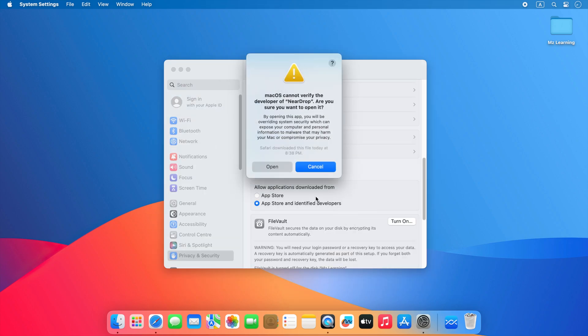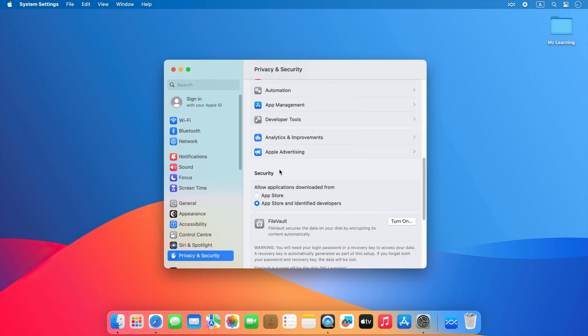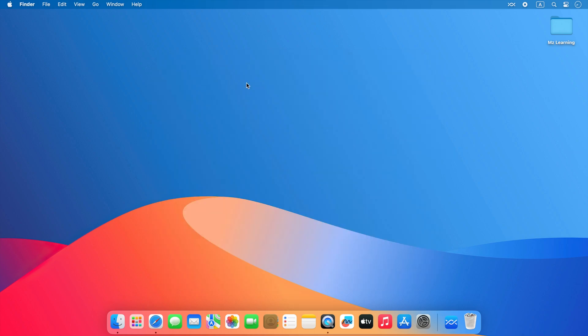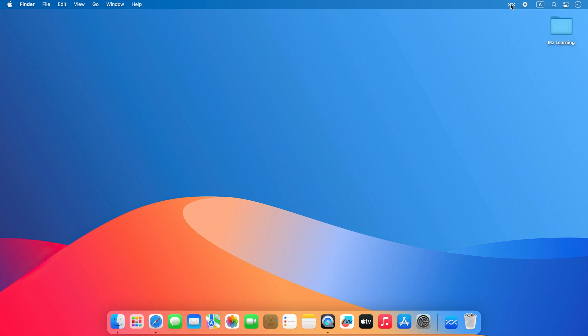Now click on the Open button, and that's all. NearDrop is ready to use. Please remember, your Android phone and Mac are connected to the same wireless network. You'll need to enable notifications for NearDrop within the system settings of your Mac, otherwise you won't see the pop-up to confirm transfers.